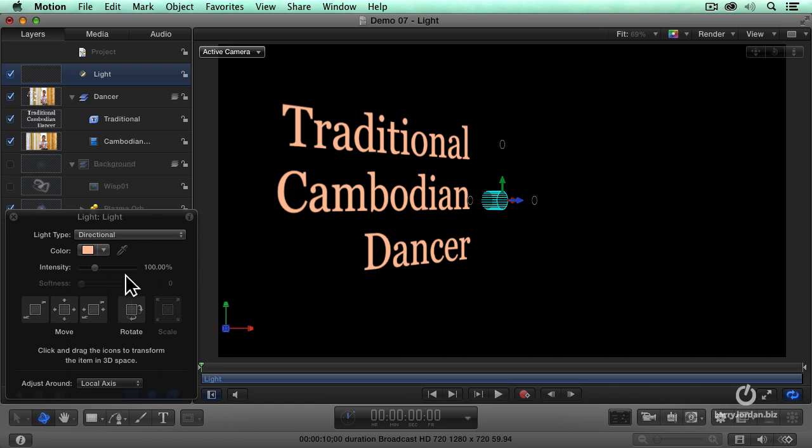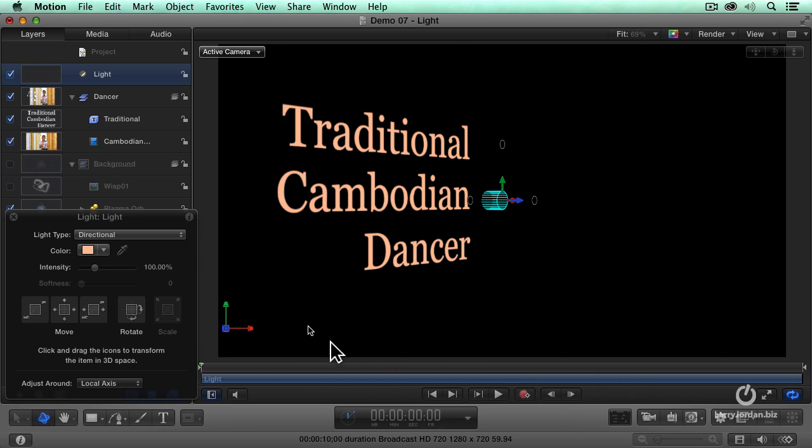I'm going to change the color of the light. Let's make this a nice cream color, right about there. And so now, when I play this, because all that's lit is the light, and the light is not animated, I don't see the dancer at all.